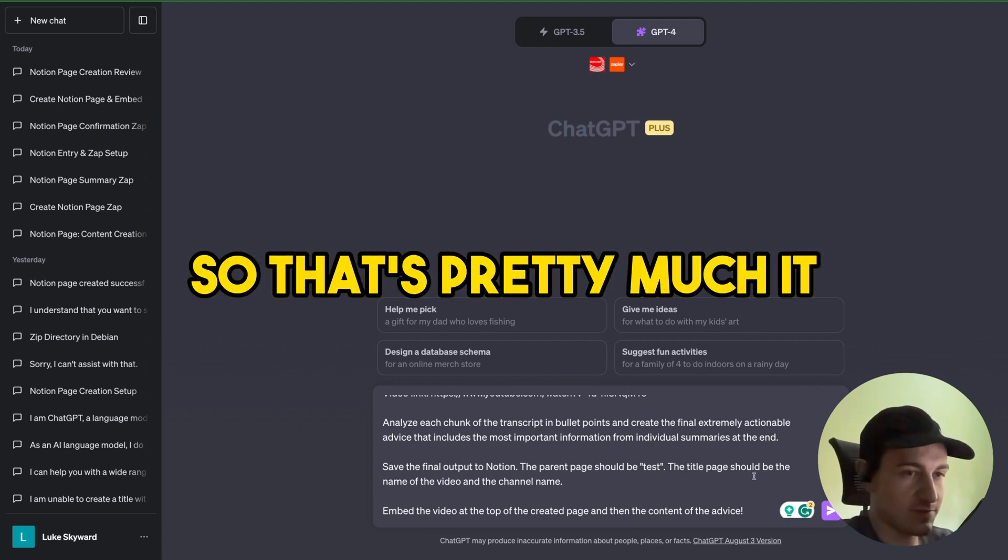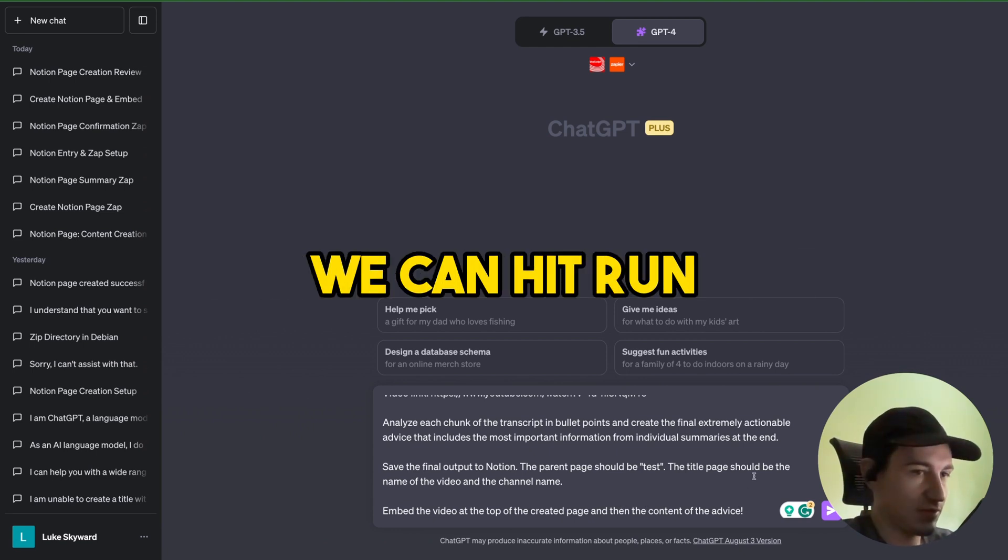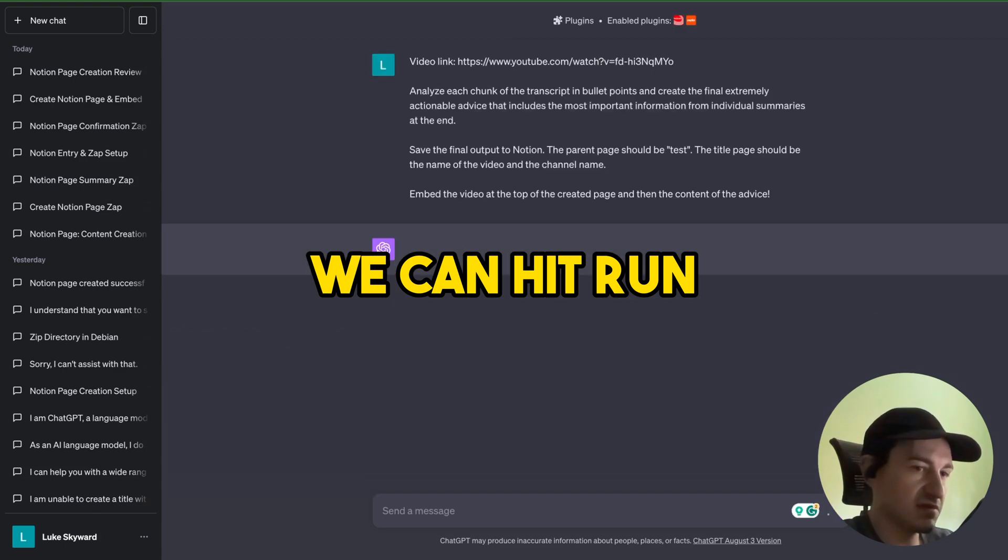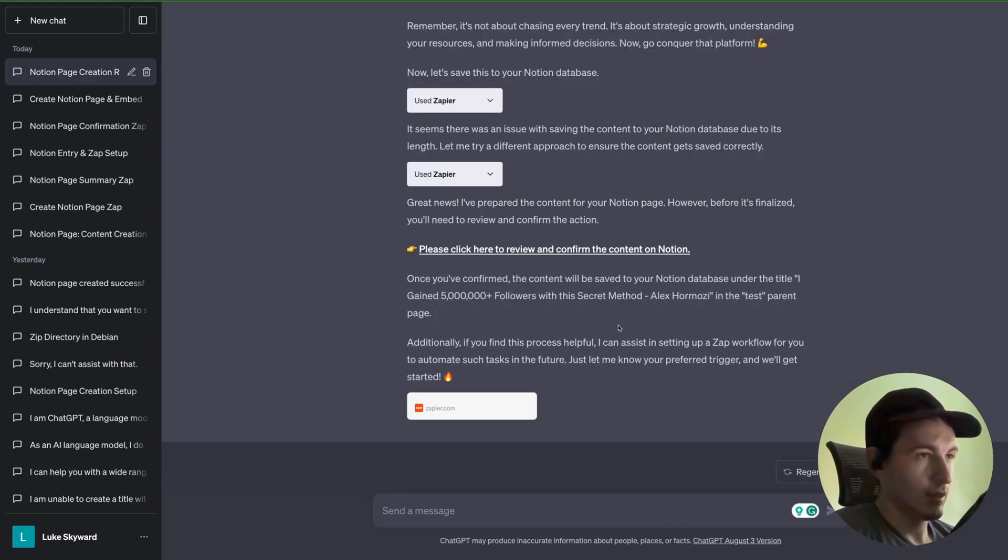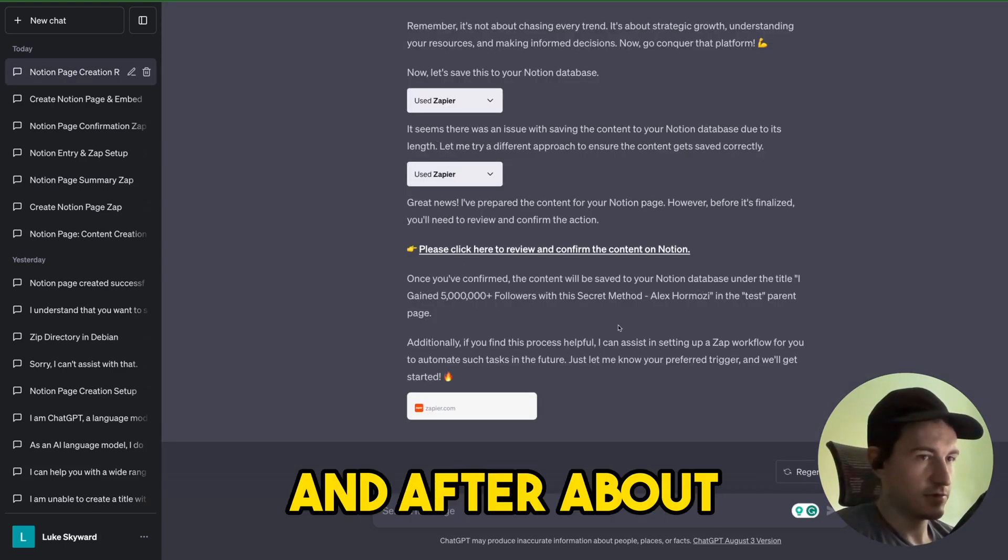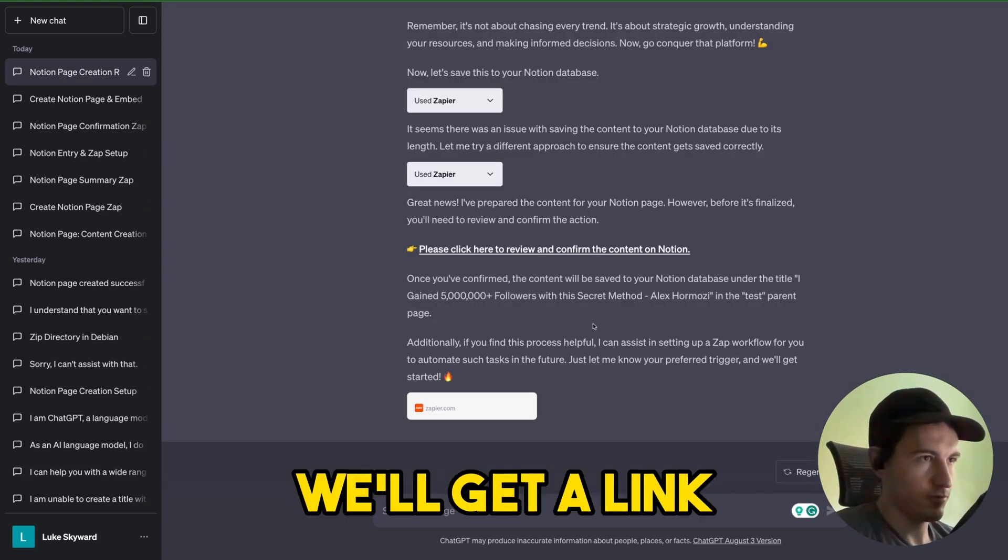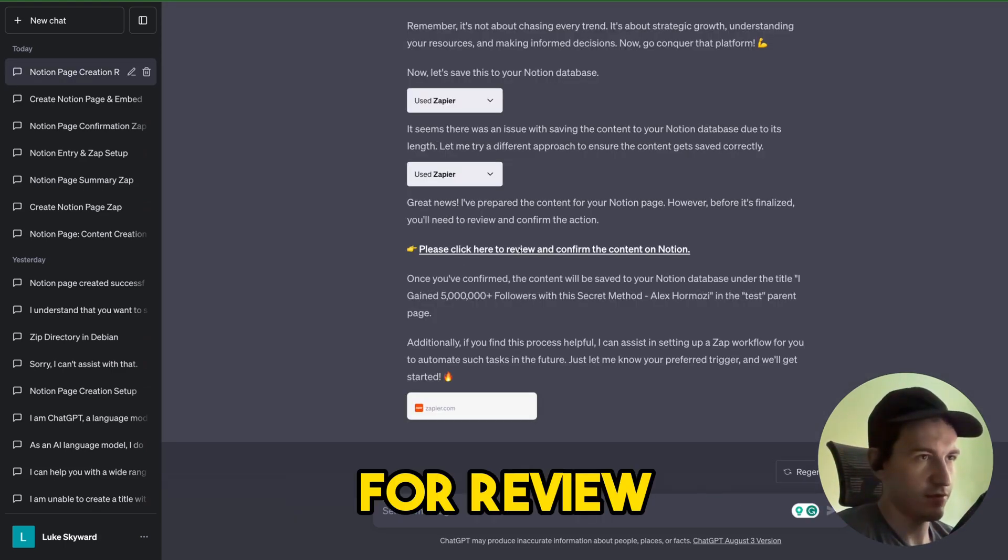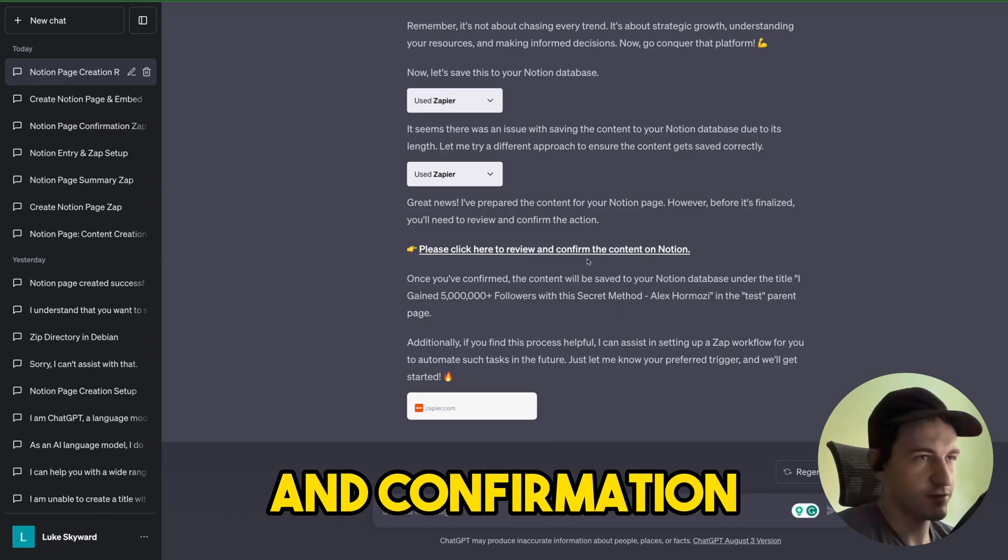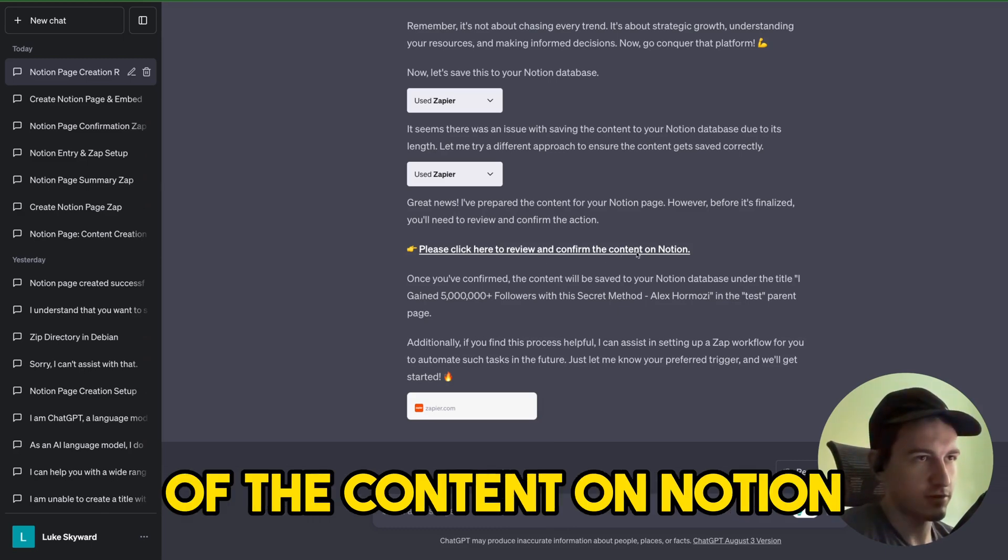So that's pretty much it. We can hit run and after about a minute we'll get a link for review and confirmation of the content on Notion.